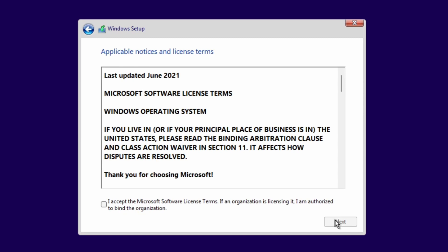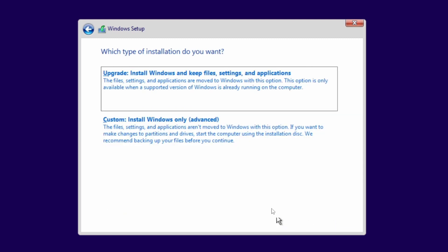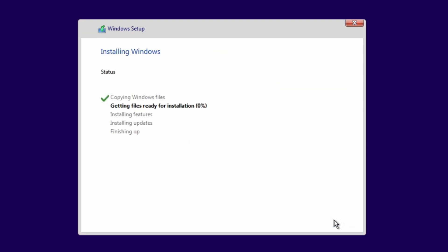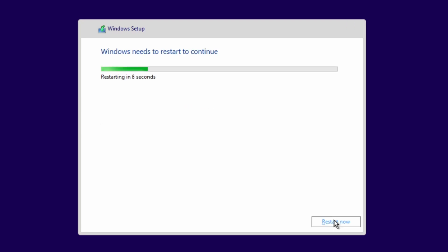Here I will accept Microsoft's license to continue. For the installation type, I will select Custom Installation. For this setup, I will let Windows partition the entire drive. Now we just need to wait until the installation is over. It will restart a few times in the process.